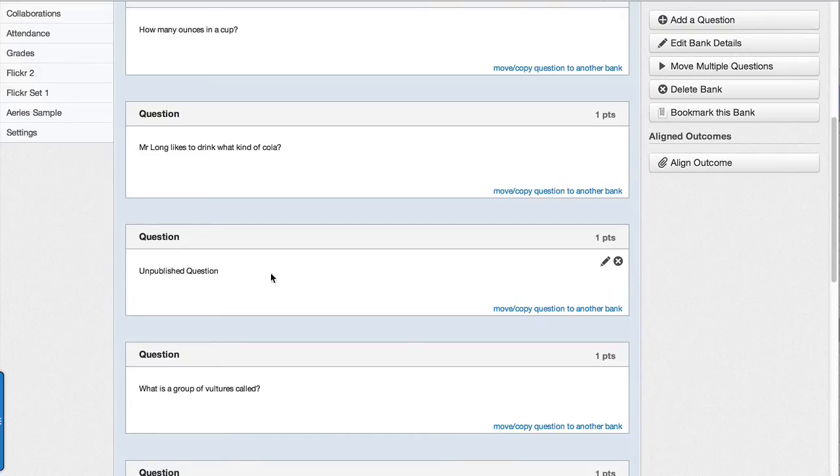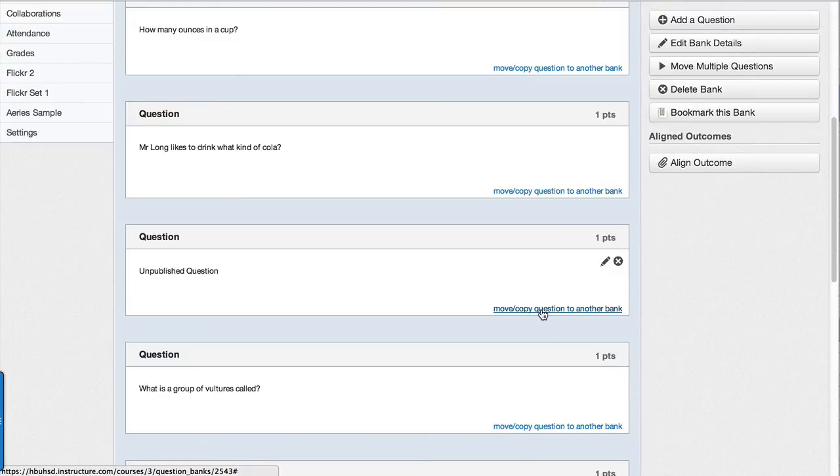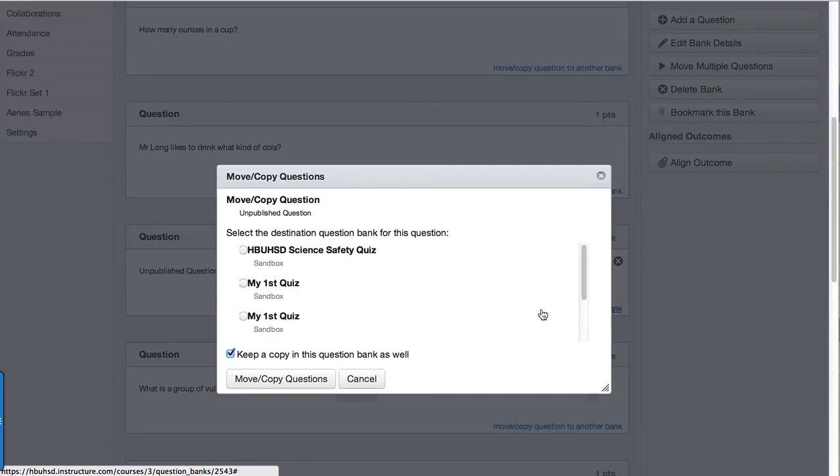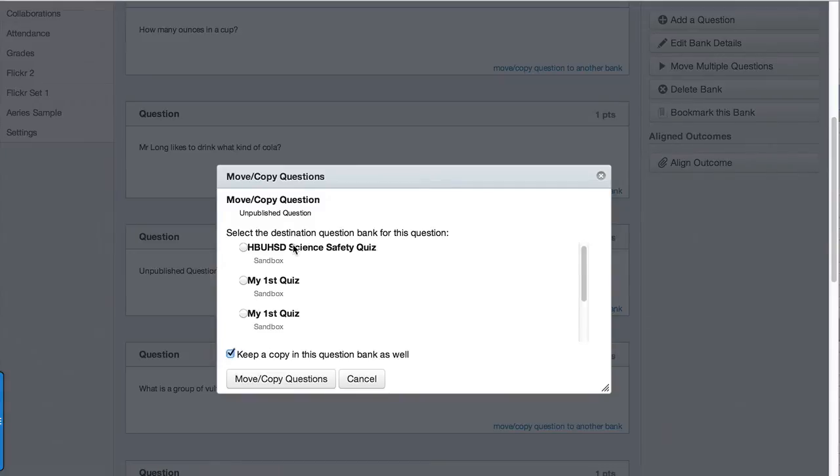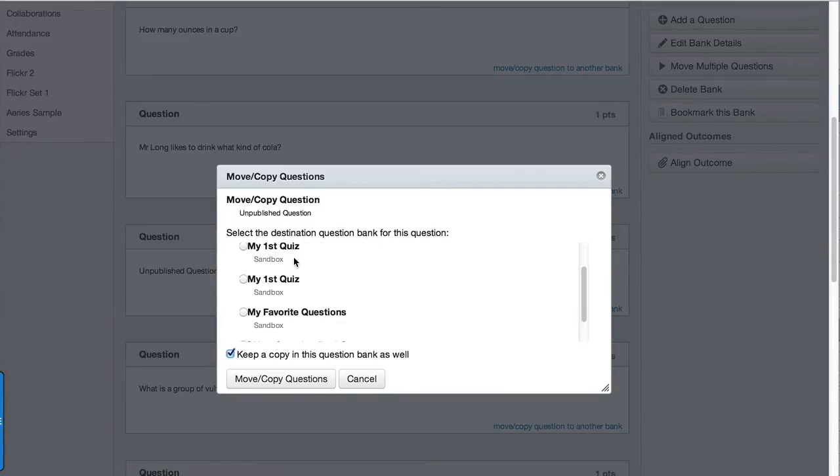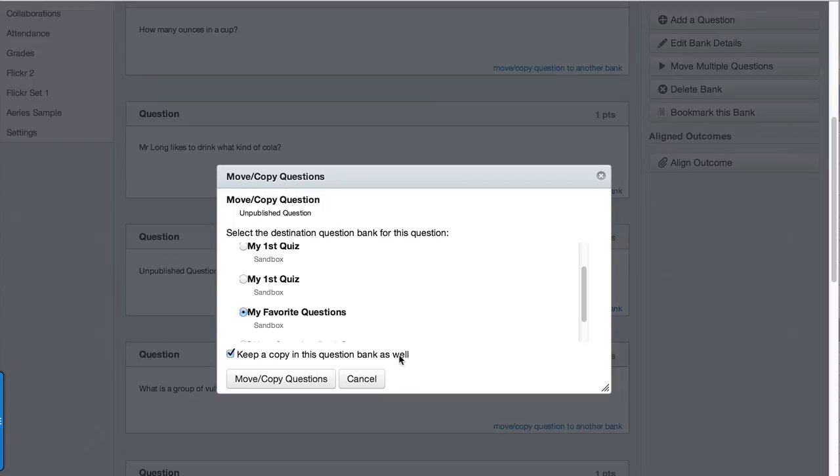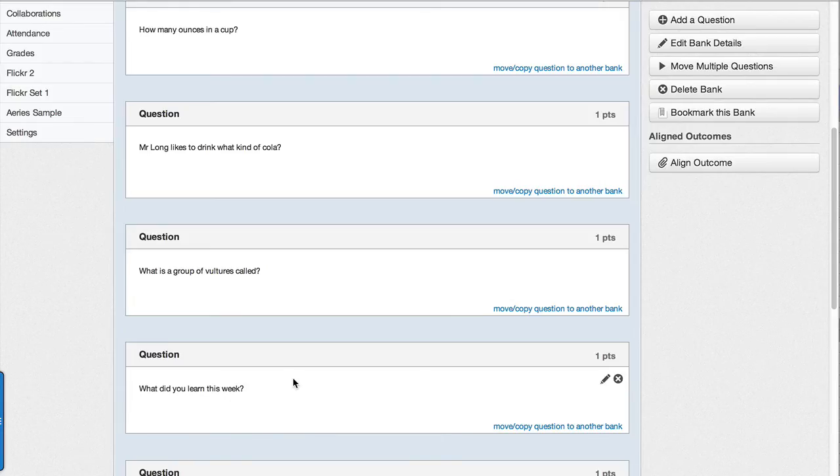Notice I named it unpublished so I can see which one it was. I want to move or copy that to another question bank. All my destinations are right here, there's the one I want, my favorite questions. It gives you the option to keep a copy in this question bank as well. I'm going to actually just move it out. I'm going to hit move or copy.